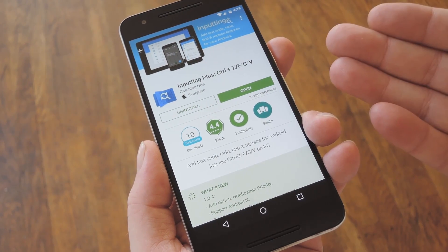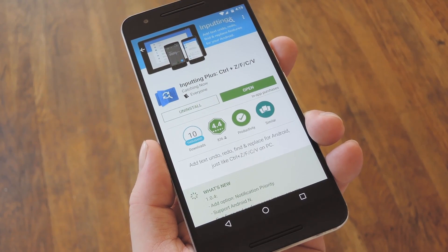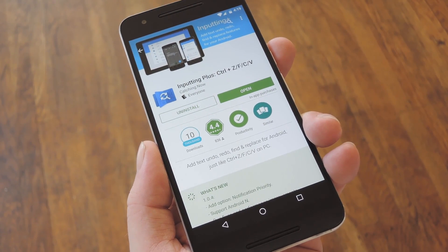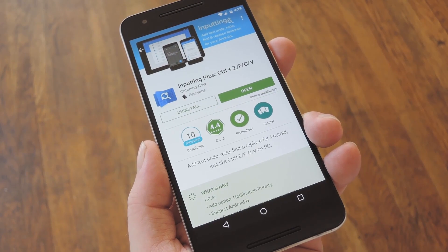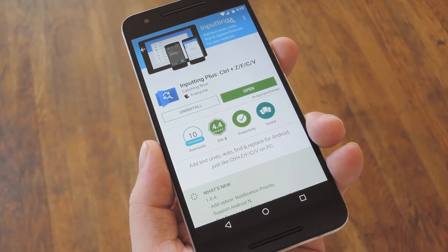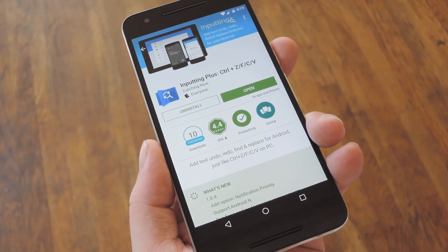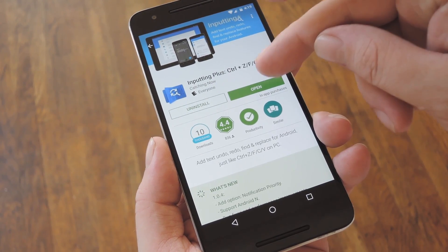So to get this going, start by installing Inputting Plus. It's available for free on the Google Play Store, so search it by name to get it installed, or you can use the link in Step 1 in my full tutorial.